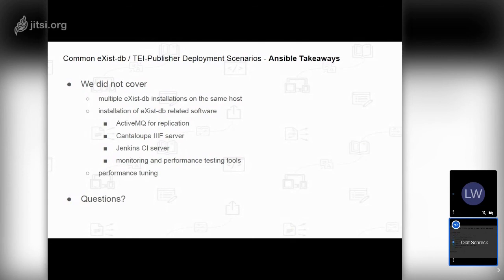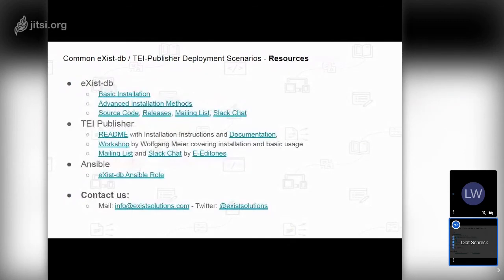There are a lot of things we didn't cover in this short time: multiple eXist-DB installations on the same host via Ansible, installation of other eXist-DB related software such as ActiveMQ, the Cantaloupe IIIF server, or the Jenkins CI server. We also didn't cover monitoring and performance testing tools for eXist-DB, nor performance tuning since it's too system-specific. At the end of the slides you'll find further information with clickable links. Feel free to contact us by email or on Twitter. Thank you.